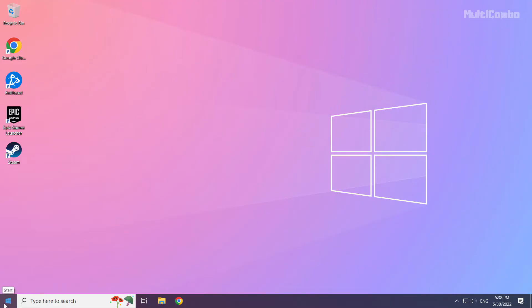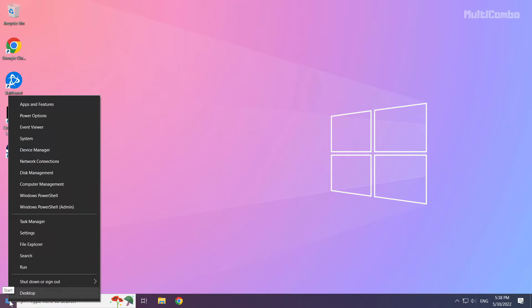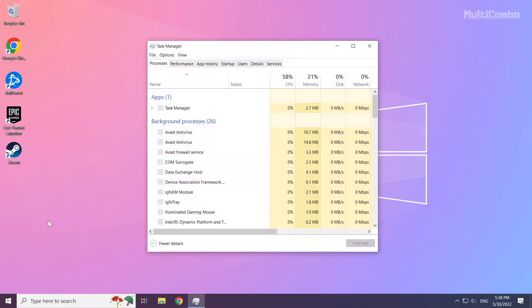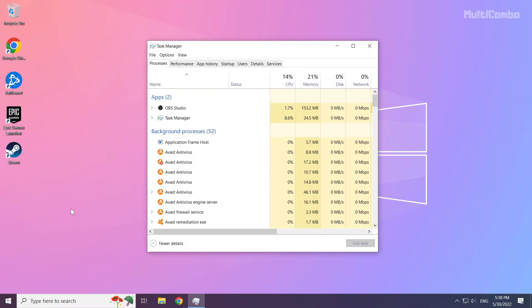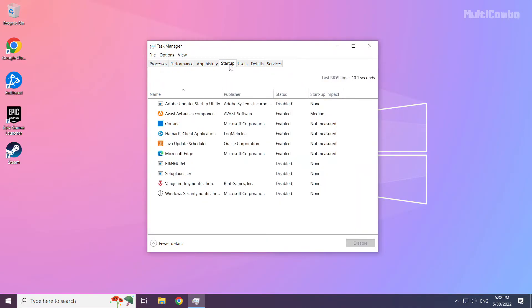Right-click the start menu and open Task Manager. Click startup. Disable unused applications.